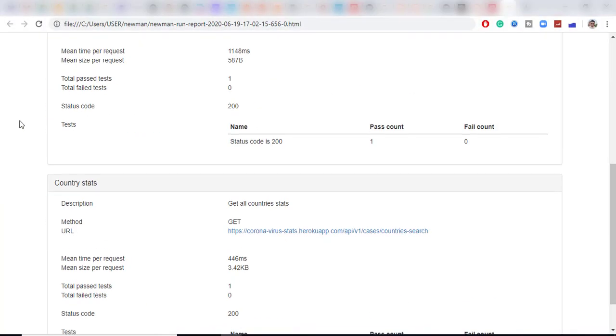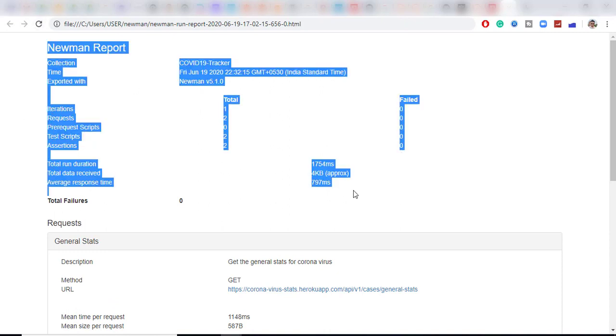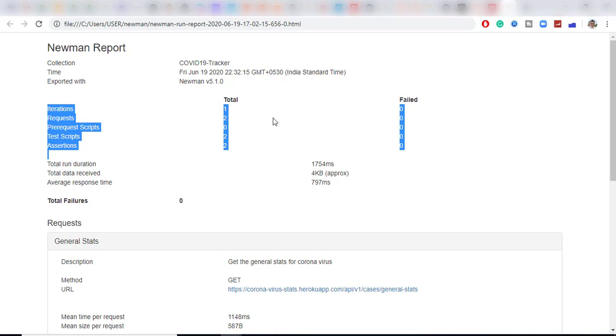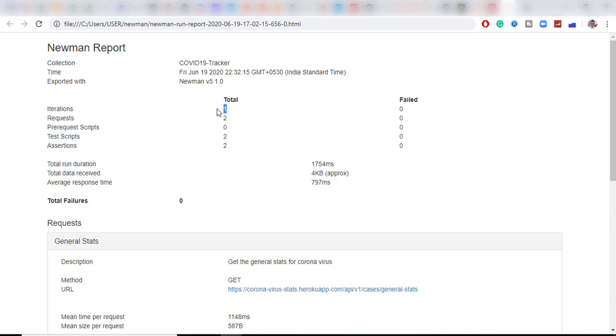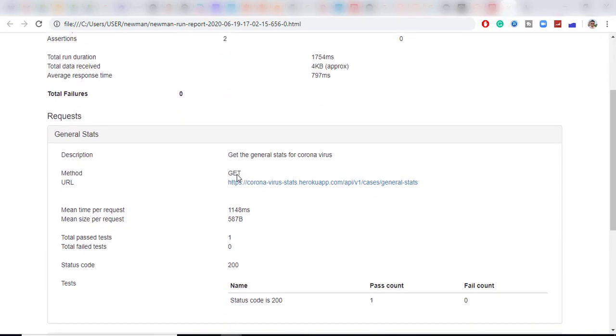It's coming properly. So this is the overall section guys which says the collection name which was COVID-19 tracker total time exported. Now this is the main details. How many times you executed. So one iteration two request two test script and two assertions.